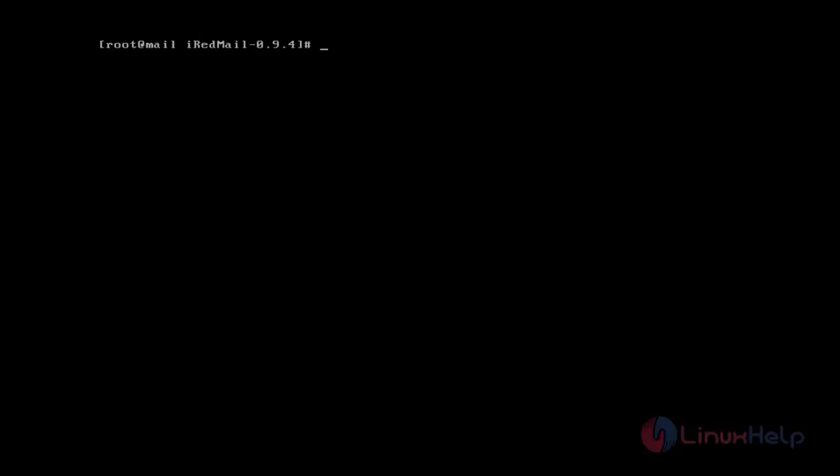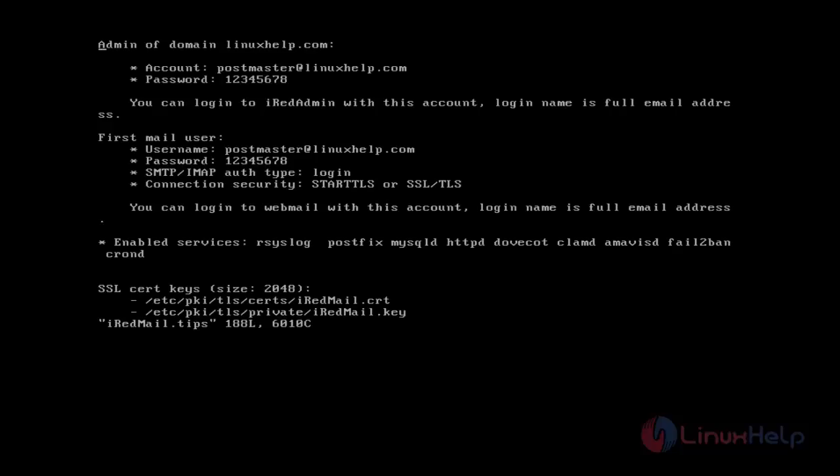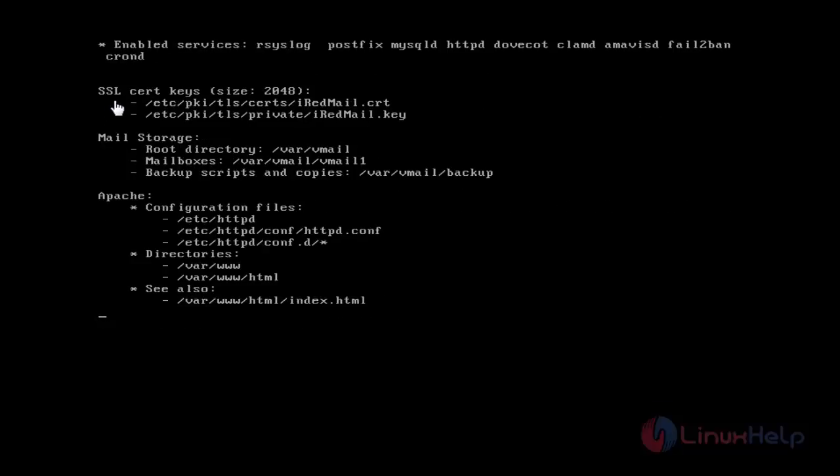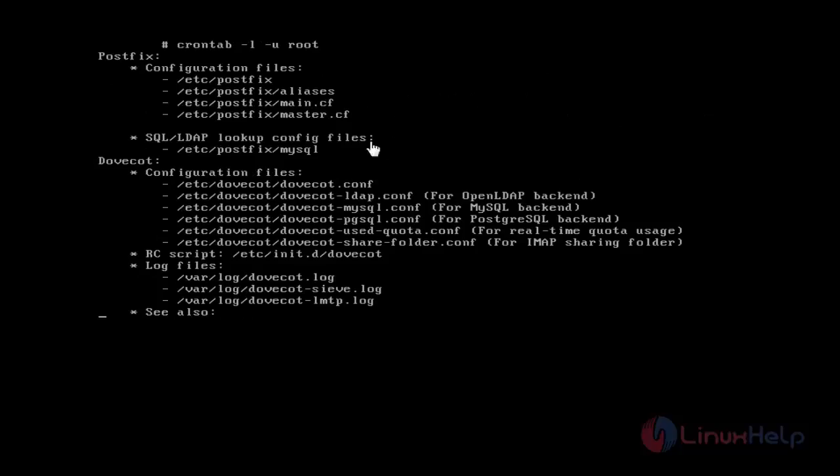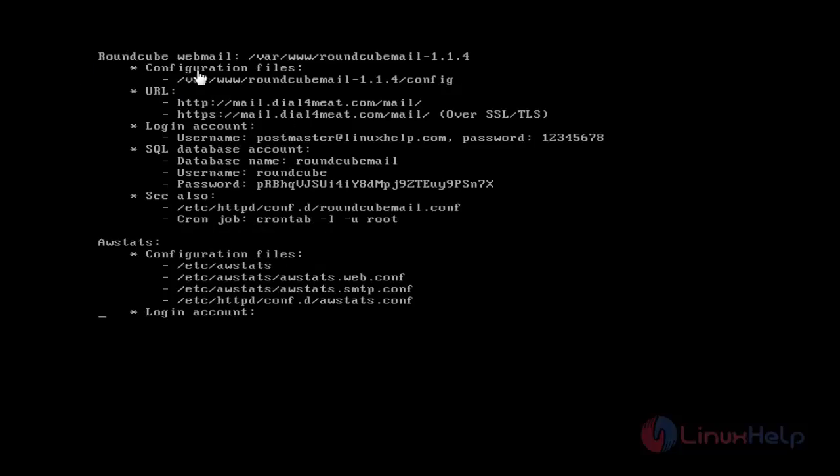After the first reboot of our system, we can go through the iRedMail.tips file. This tips file contains our admin login details, username and password, SMTP login, connection security of SSL, location of SSL certificate keys, mail storage location, Apache configuration file location, MySQL login details such as username and encrypted password, and the location of Postfix and Dovecot configuration files.